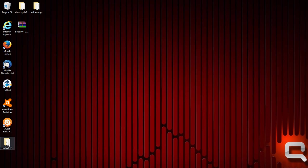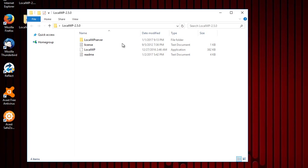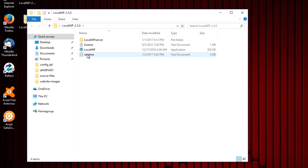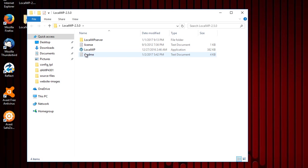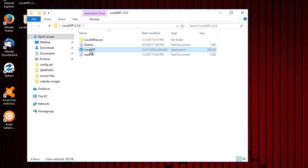And the folder's down here. Let's move it up. Inside there is LocalWP. You can check the readme if you want. It's just how big it is and a little bit about the version. But all you need to do is double click this to start it up.